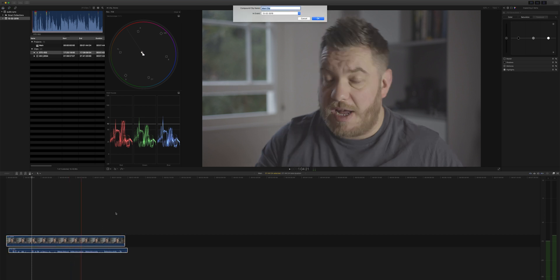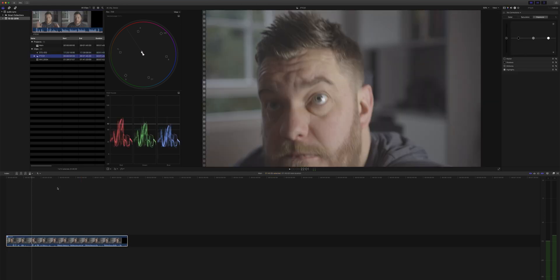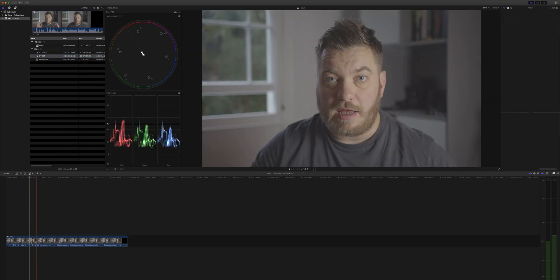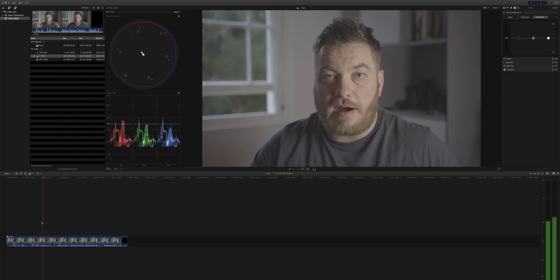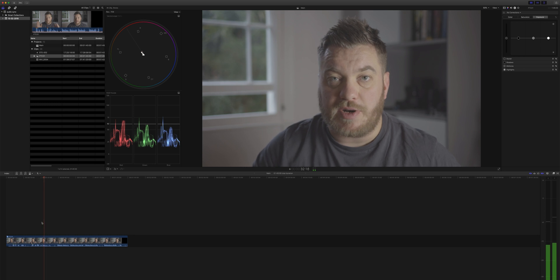I'll call it piece to camera one or something like that. It'll make a new compound clip for you where the audio is now joined together with the video. You're ready to go start editing.